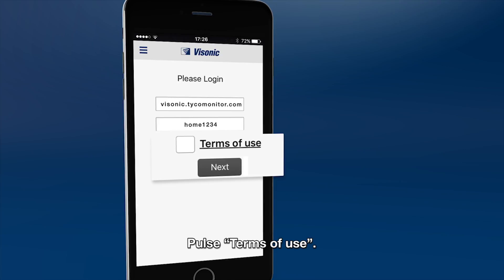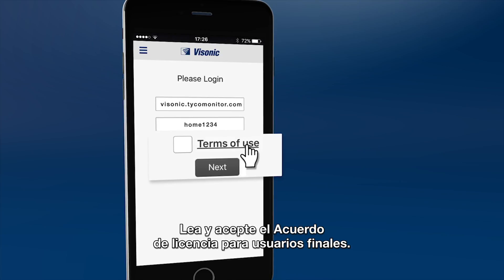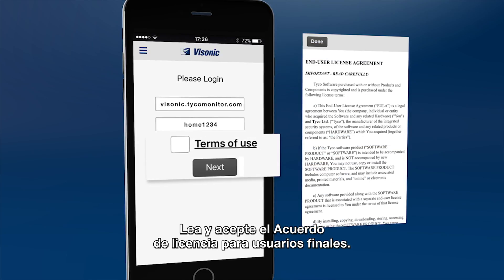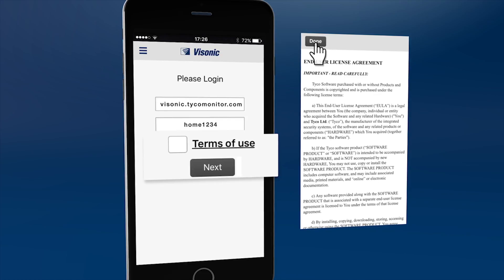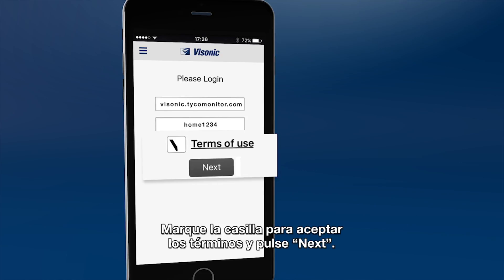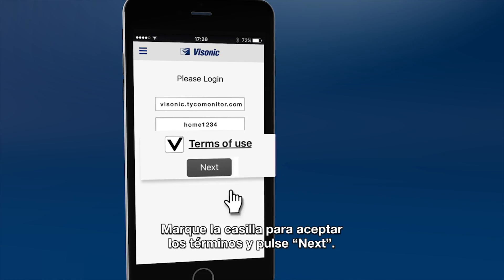Please click Terms of Use, then read and approve the End User License Agreement, and then click Done. Check the box to approve the terms and click Next.